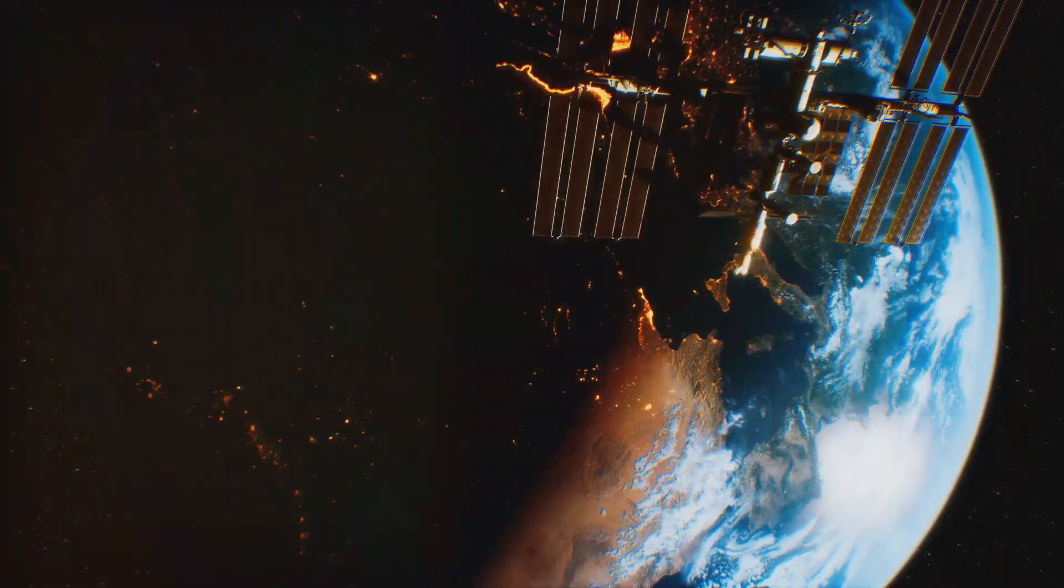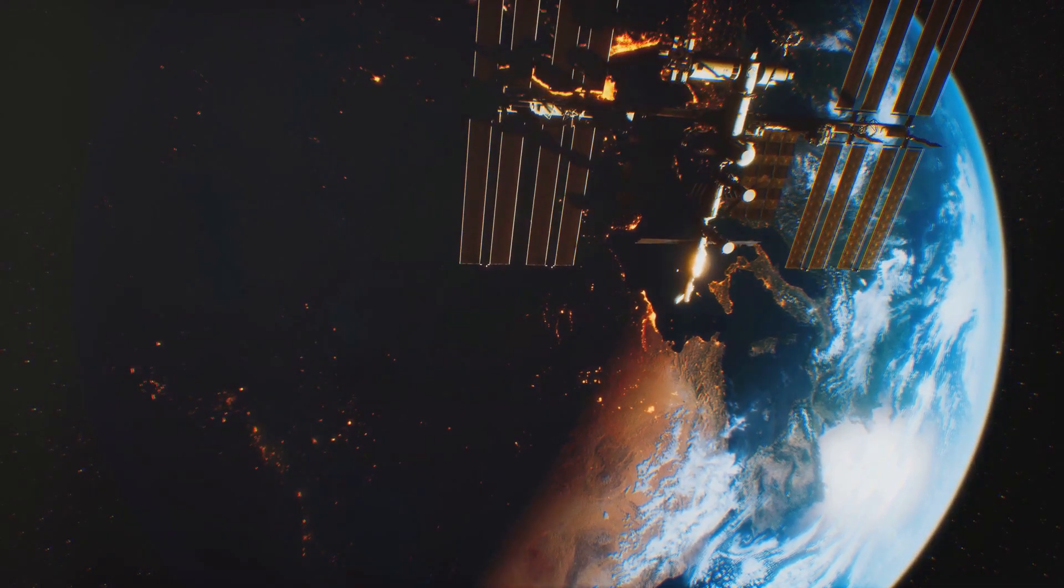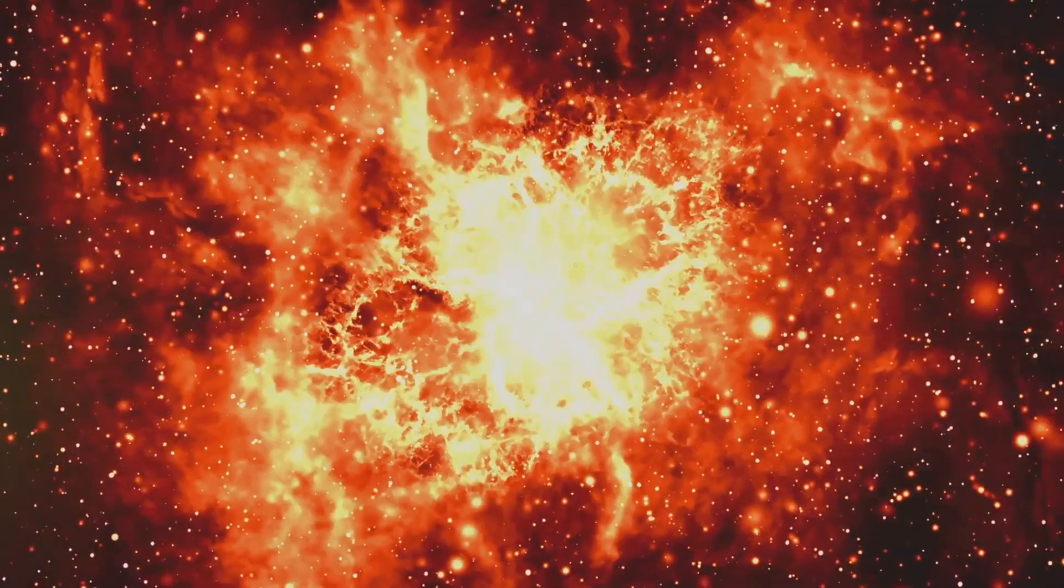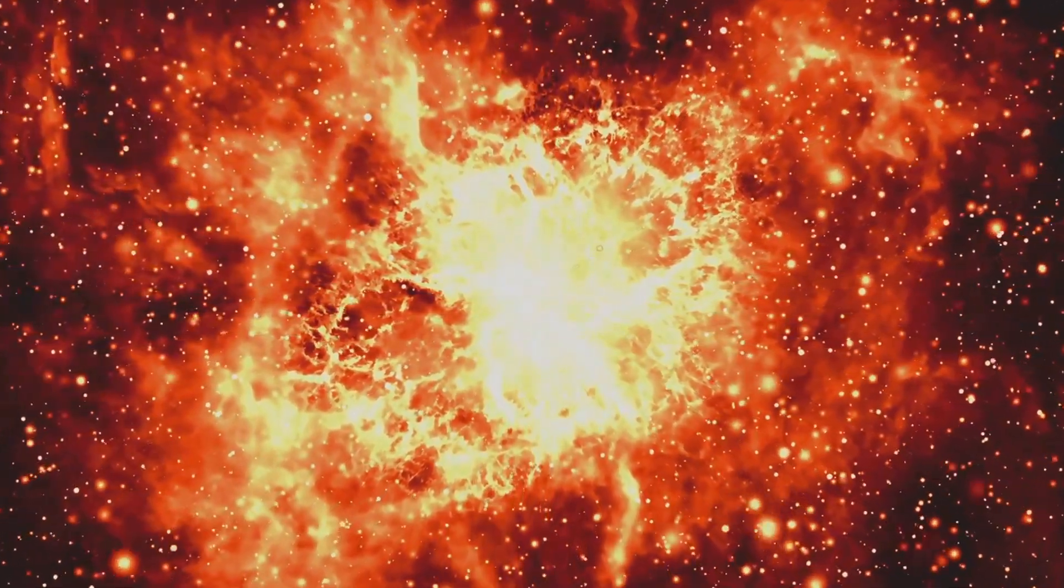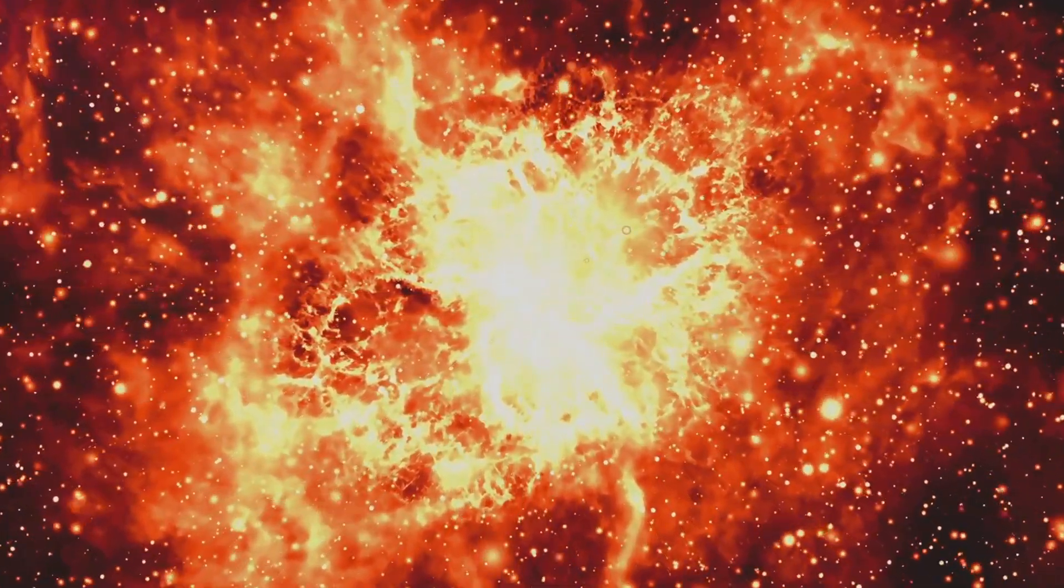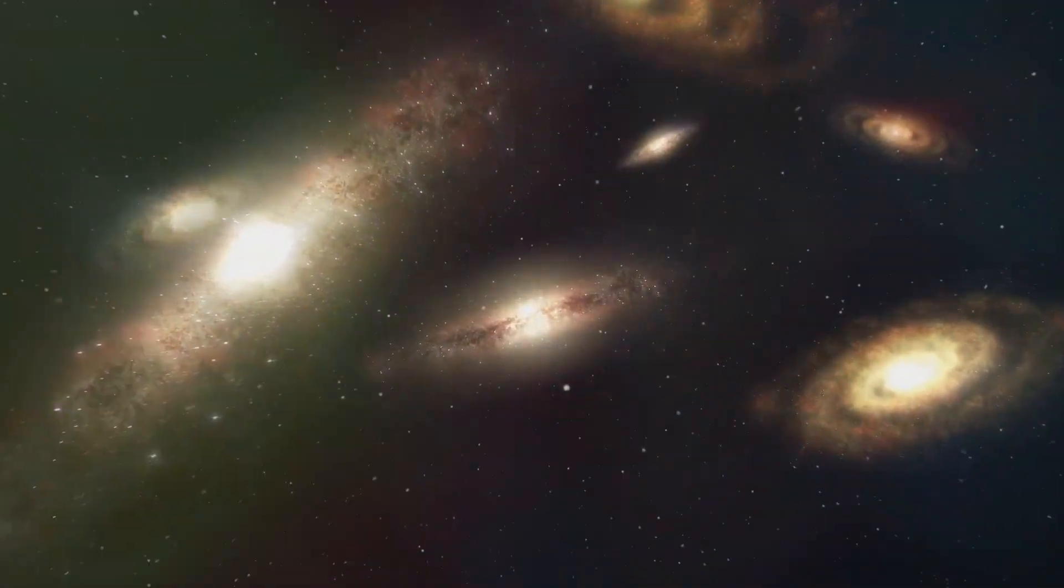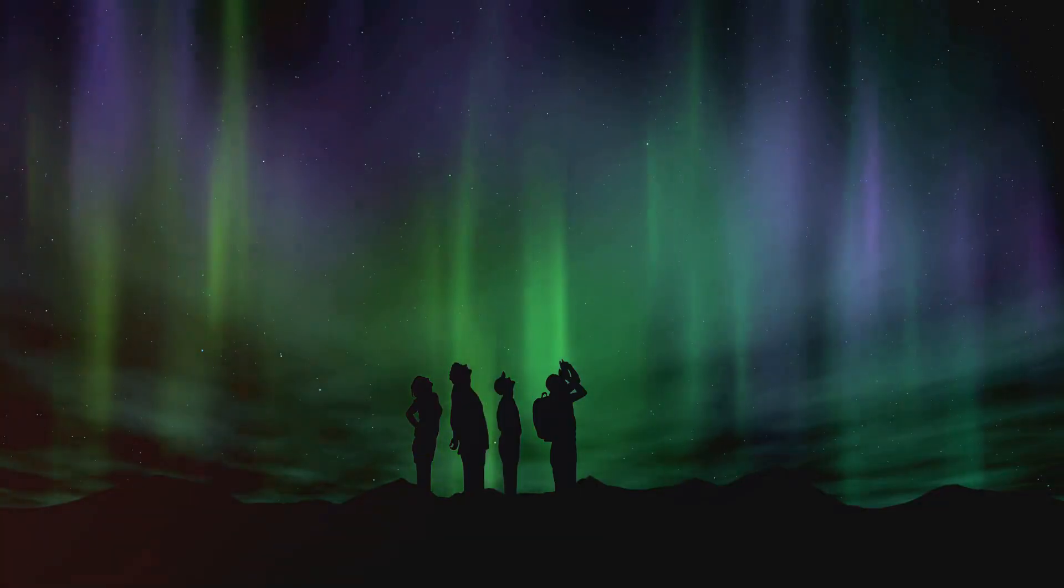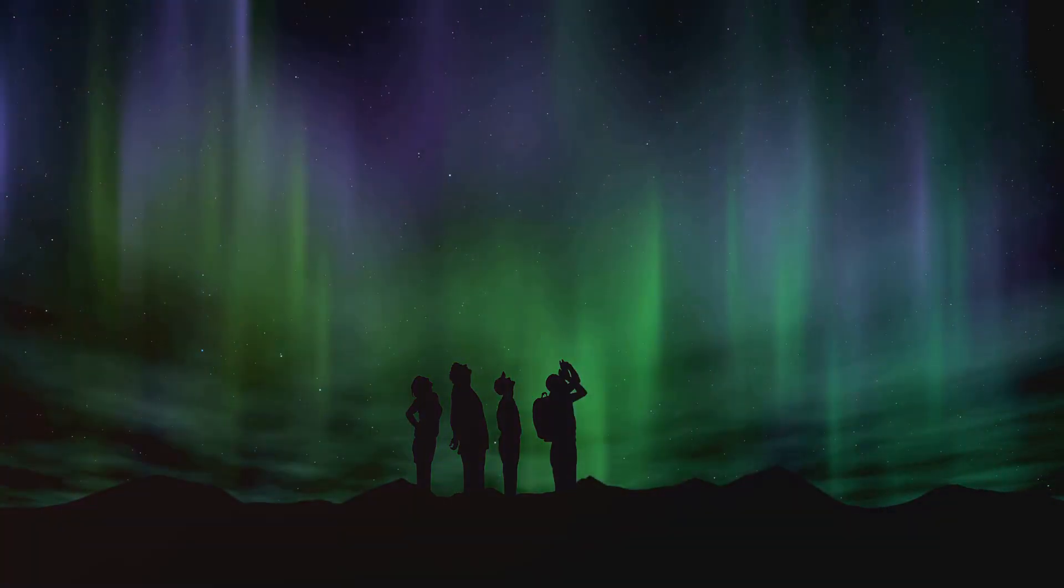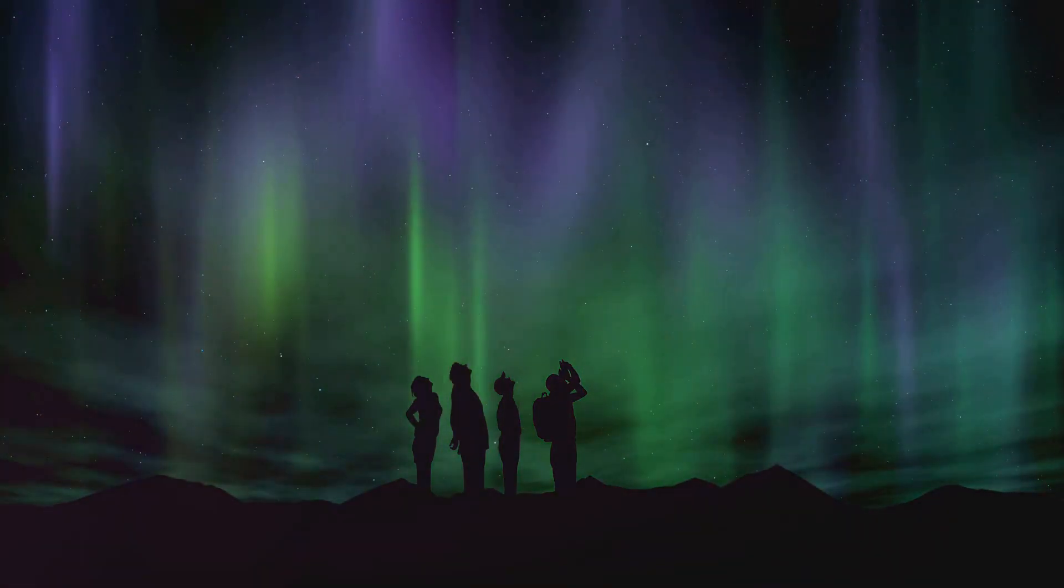But the universe, while vast, is far from irrelevant to our lives. The very atoms that make up our bodies were forged in the hearts of stars, supernovas scattering these building blocks of life across the universe. We are, in a very real sense, children of the cosmos.